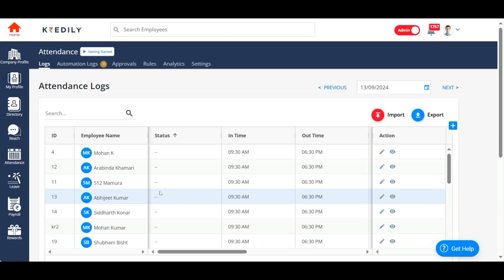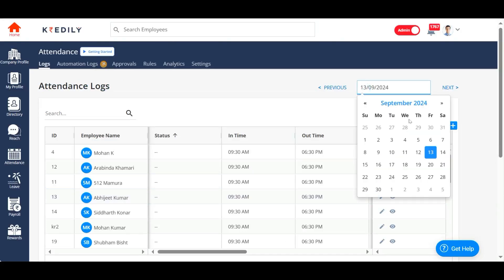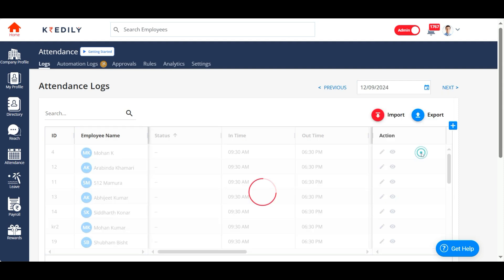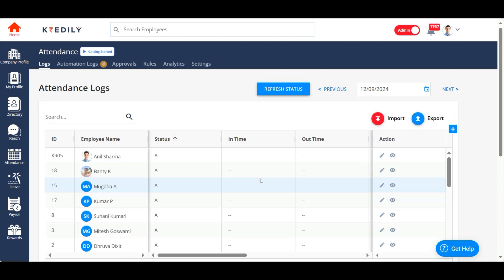This is the attendance log for the current date, 13th of September. All of my employees have clocked in. If I have to look at yesterday, 12th of September...